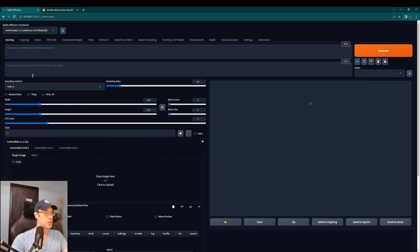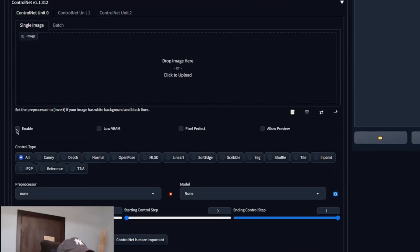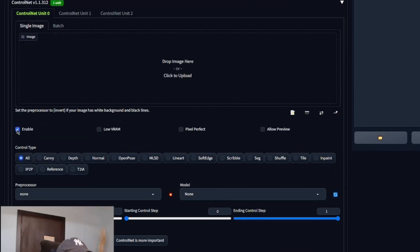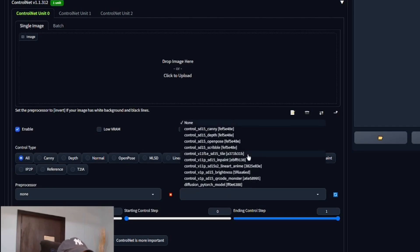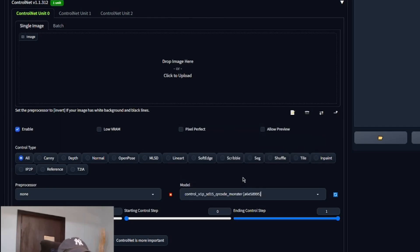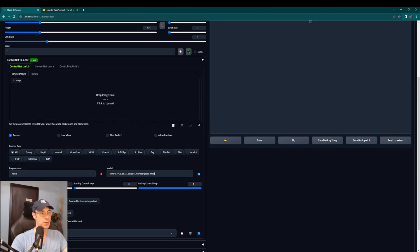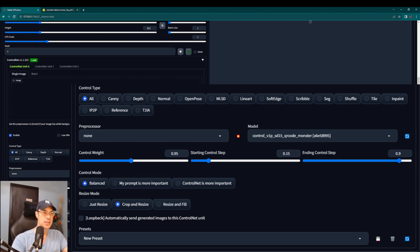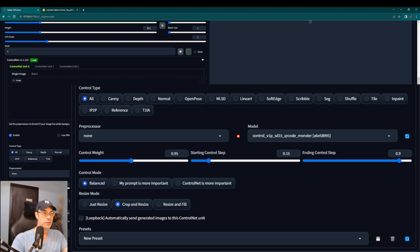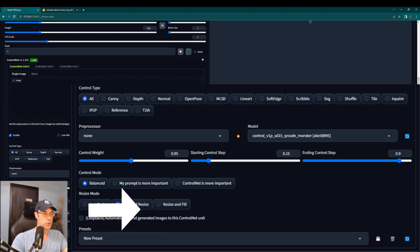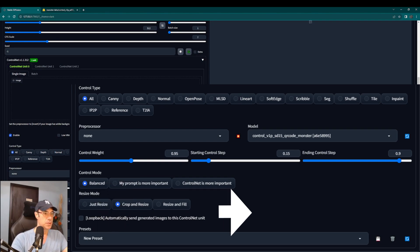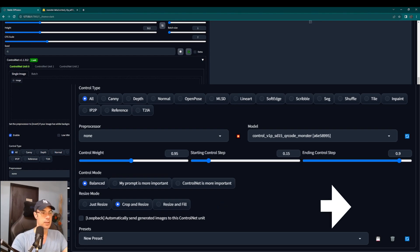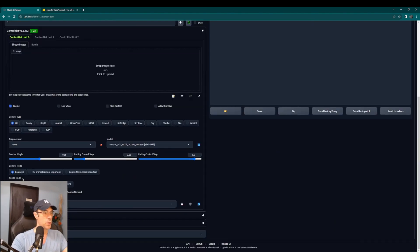The next thing we're going to do is in our control net we're going to remember to enable the control net first things first. Then in the model we're going to use the QR code which is downloaded. As far as the control weight, these are also things that you can play around with depending on the results you get. I would put control weight at let's say 0.95, starting control step 0.15, and ending control step around 0.9. We want it to be balanced.